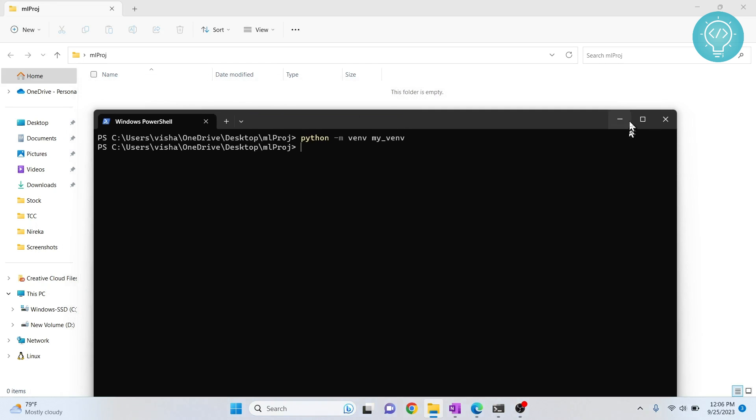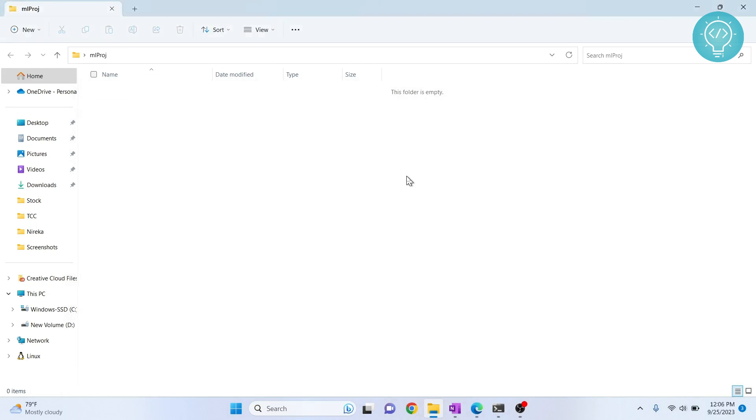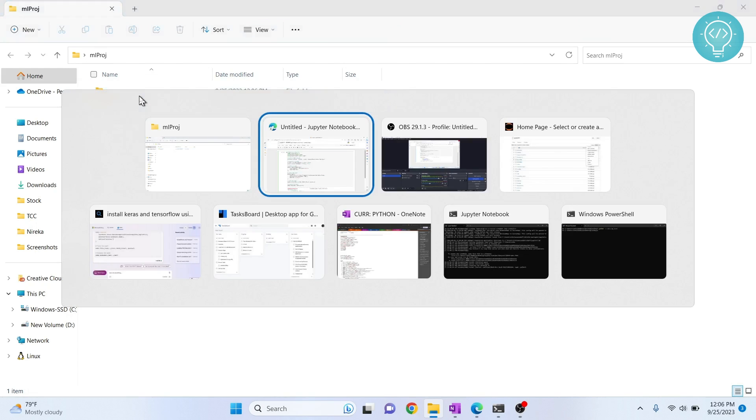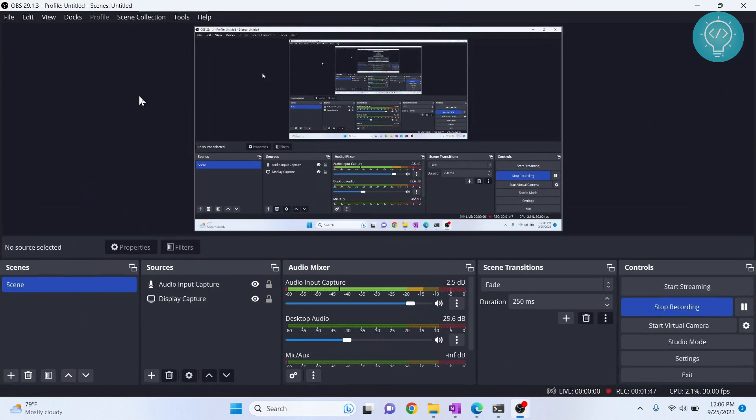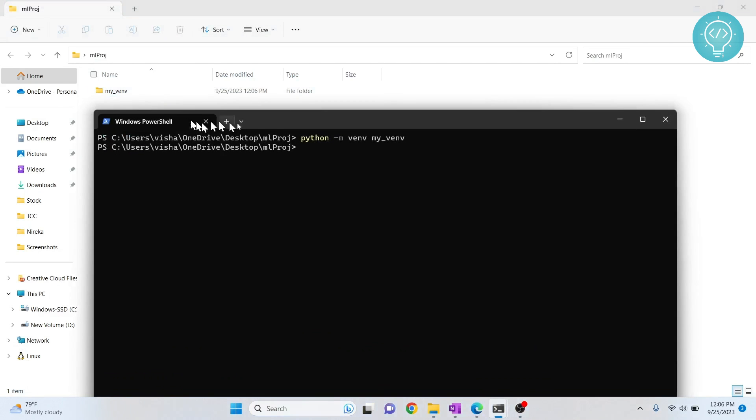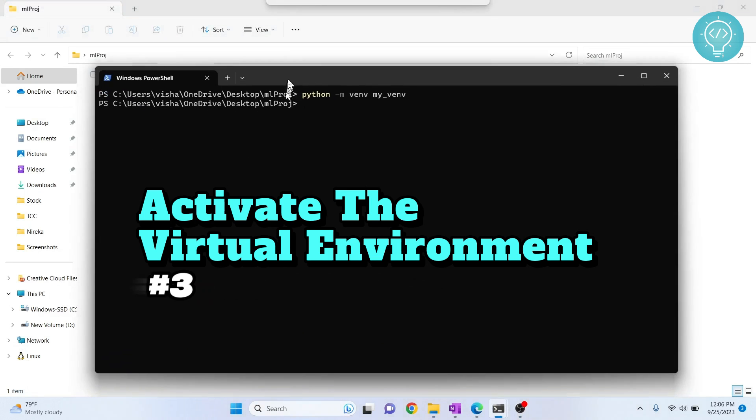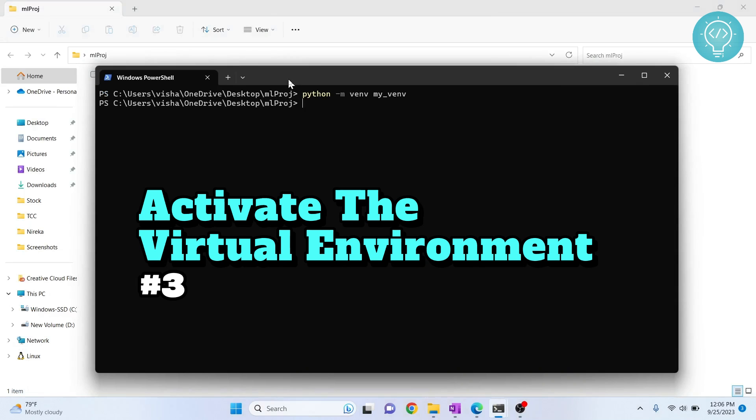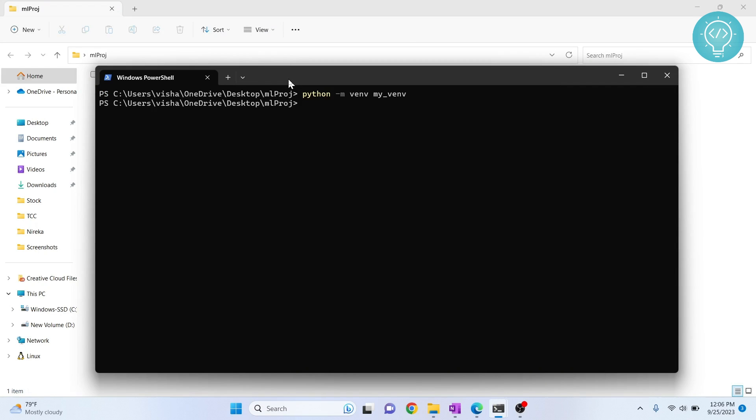Now if I minimize this and reload, you can see the virtual environment is created. Now onto a very important step: activating the virtual environment before installing anything. To do that, just type whatever name you gave your virtual environment, hit tab to autocomplete, write 'scripts,' hit tab again, and write 'activate.'